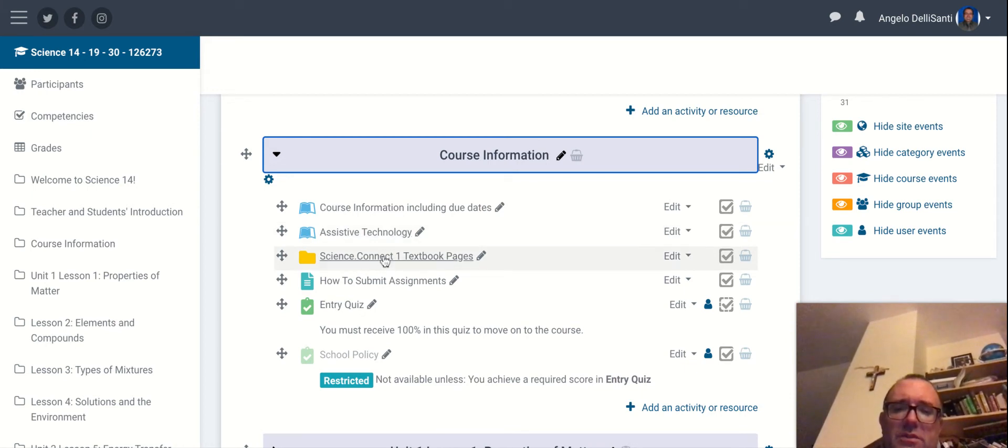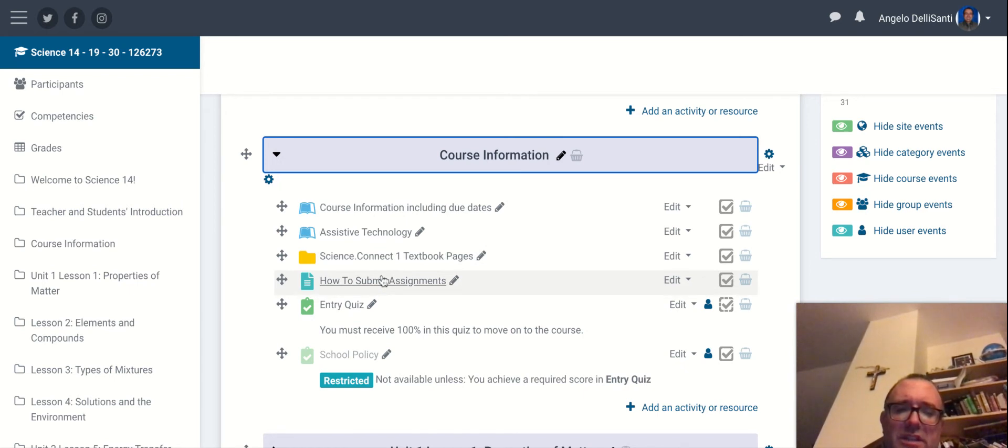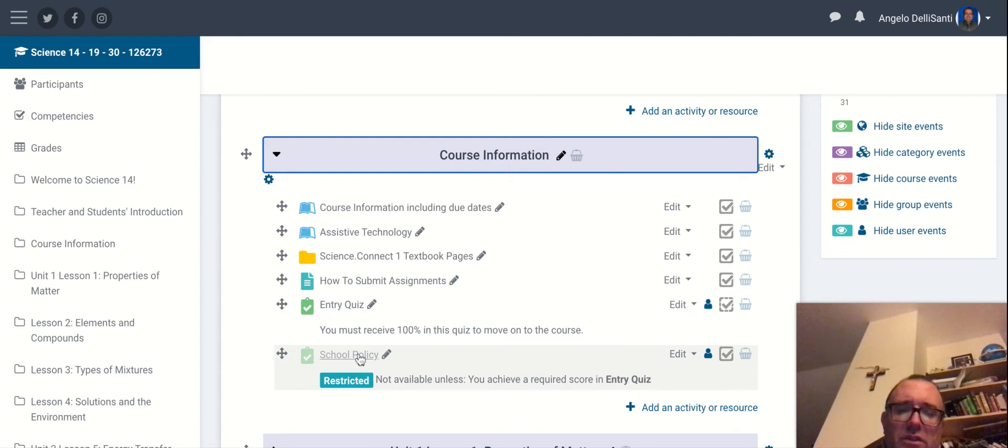This is your textbook right here. It's available here in the folder. How to submit assignments, just an explanation of how that works. Entry quiz, you need to get 100% to move on to the school policies.